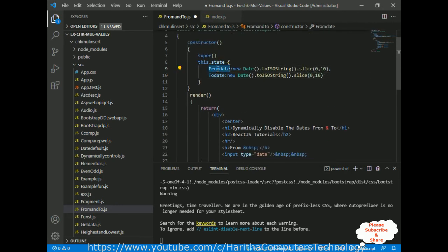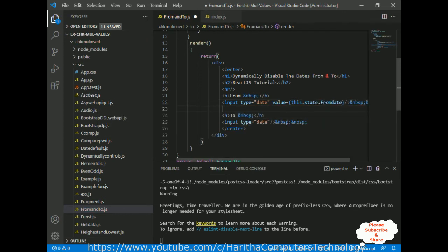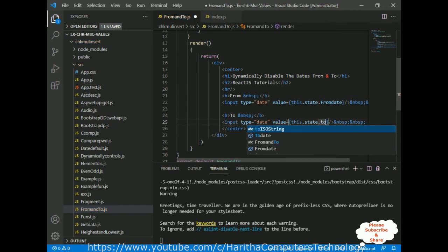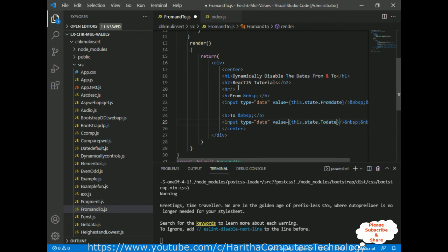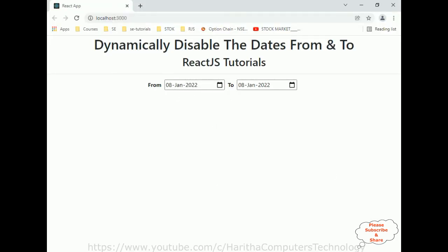Now let's bind these state values to the input date elements using the value property: value={this.state.fromDate} for the from input and value={this.state.toDate} for the to input. This displays the default date — today's date — when the browser loads. Let's save and check the output. Switching to the browser, today's date is 8th January and it's already showing correctly.